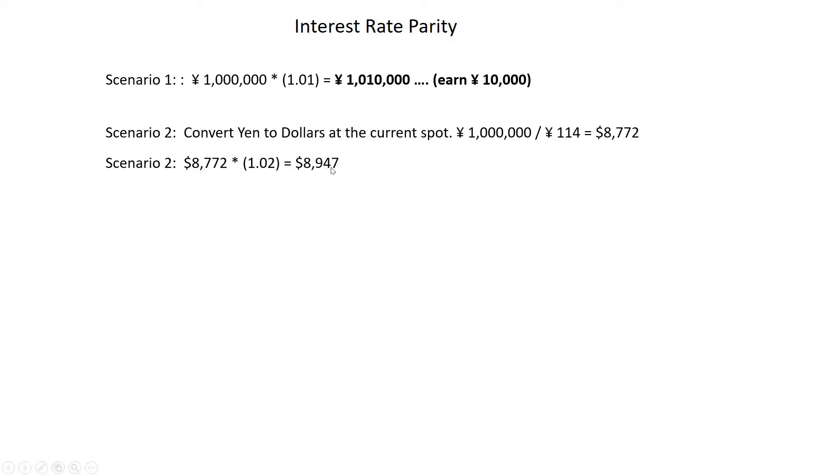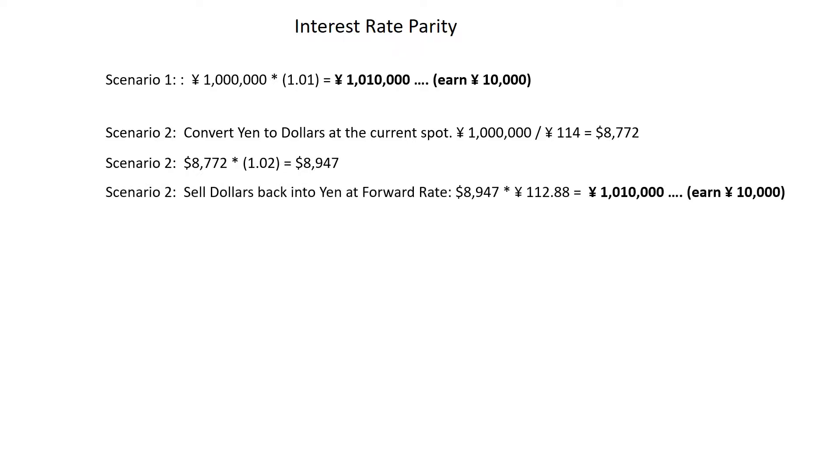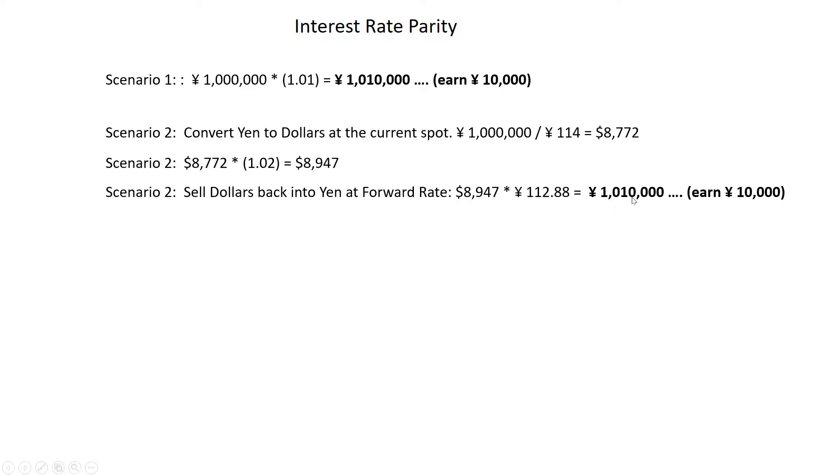Now, you will know today that it's going to grow to 8,947, so today you're going to sell 8,947 forward. You're going to sell these dollars forward at the forward rate. And that will happen a year from now. That settlement will happen a year from now, but you agree on that rate today so you can lock this in. So what you're going to do is lock in this rate. A year from today, you're going to sell those $8,947 back into yen at the 112.88 rate that you locked in today, that was the forward rate, and you're going to have now 1,010,000 yen.